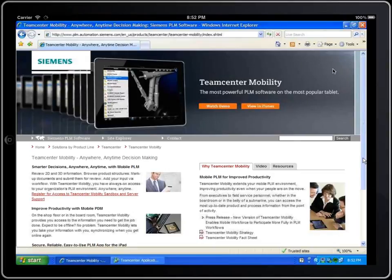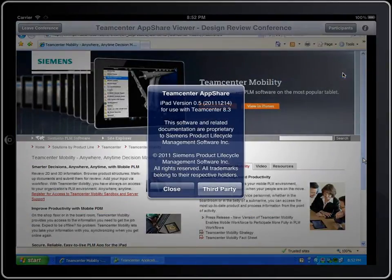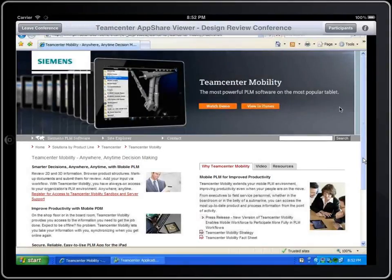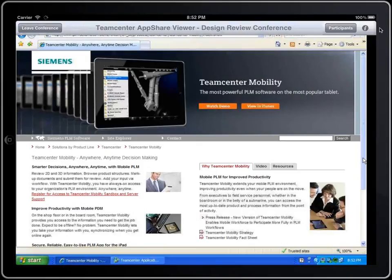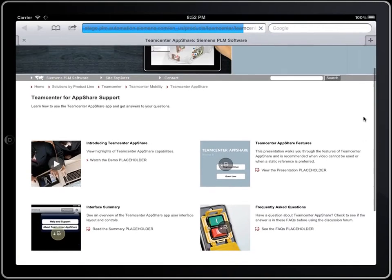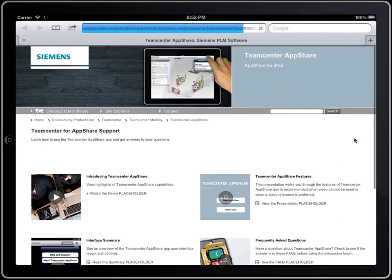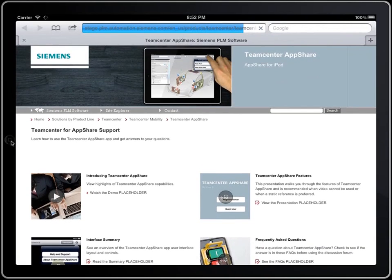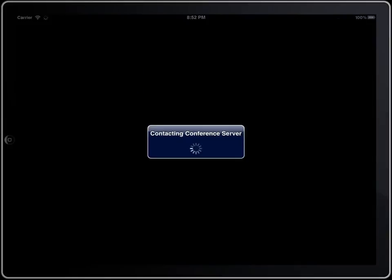Help, as well as version information, is available from within the AppShare app. Accessing help takes you to the Siemens AppShare for iPad support web page, where you can access frequently asked questions, a user interface summary, as well as other reference documents.